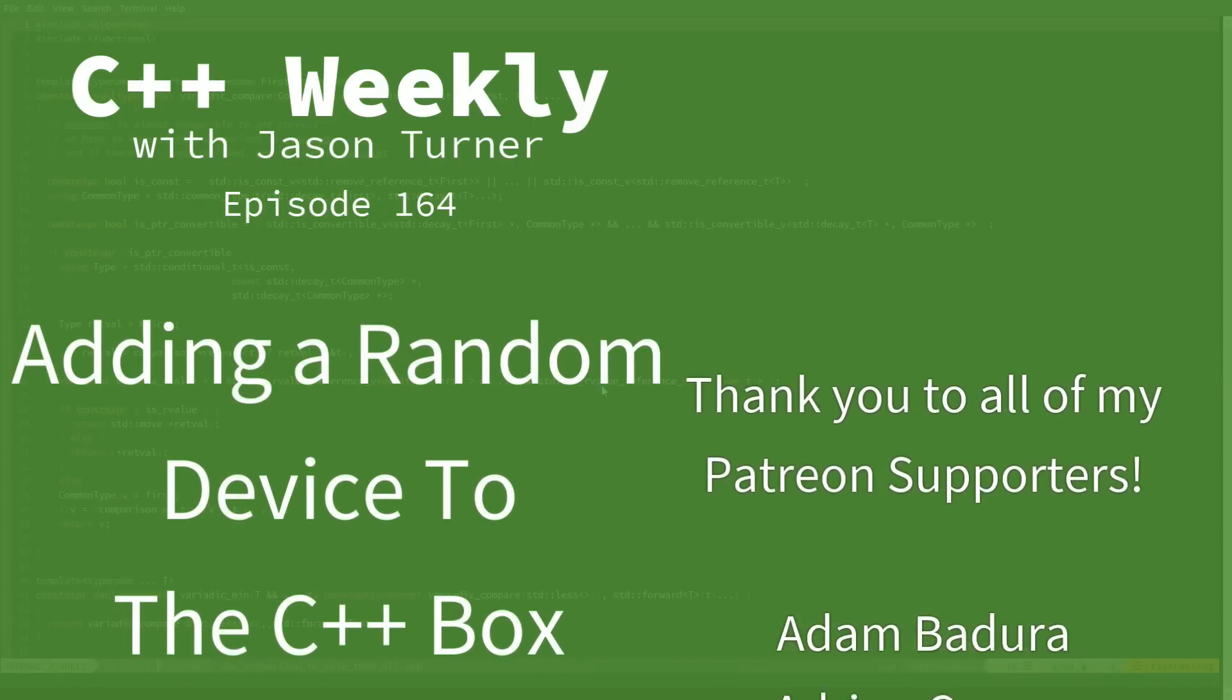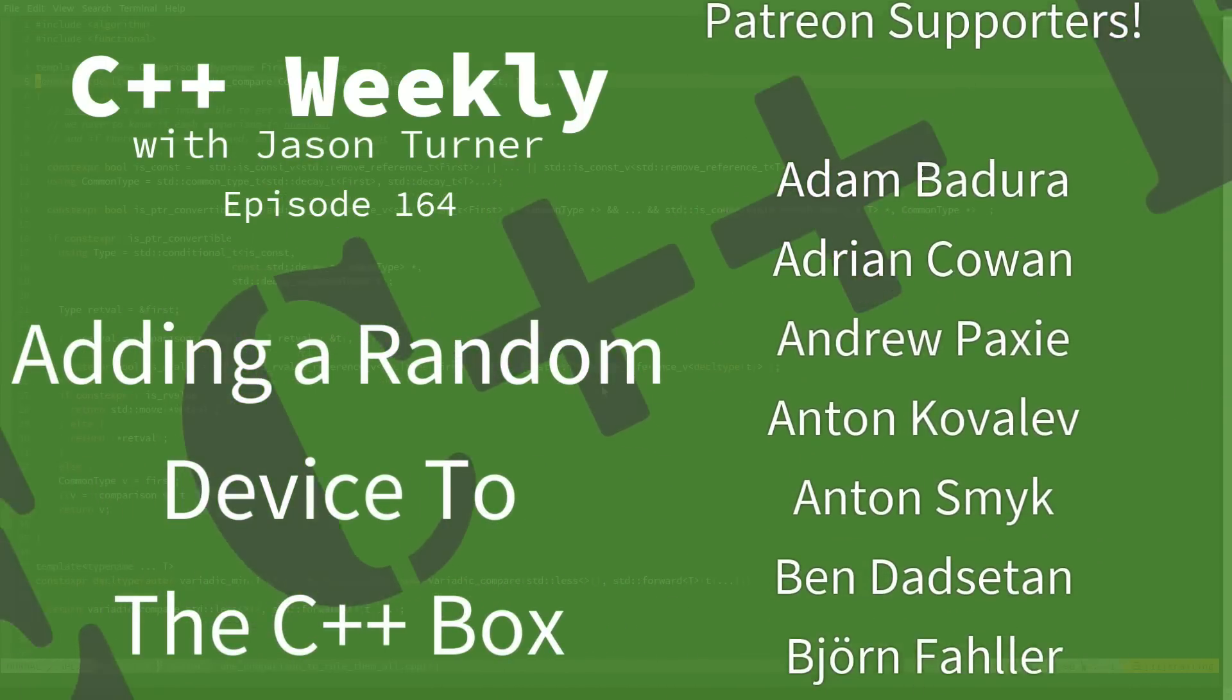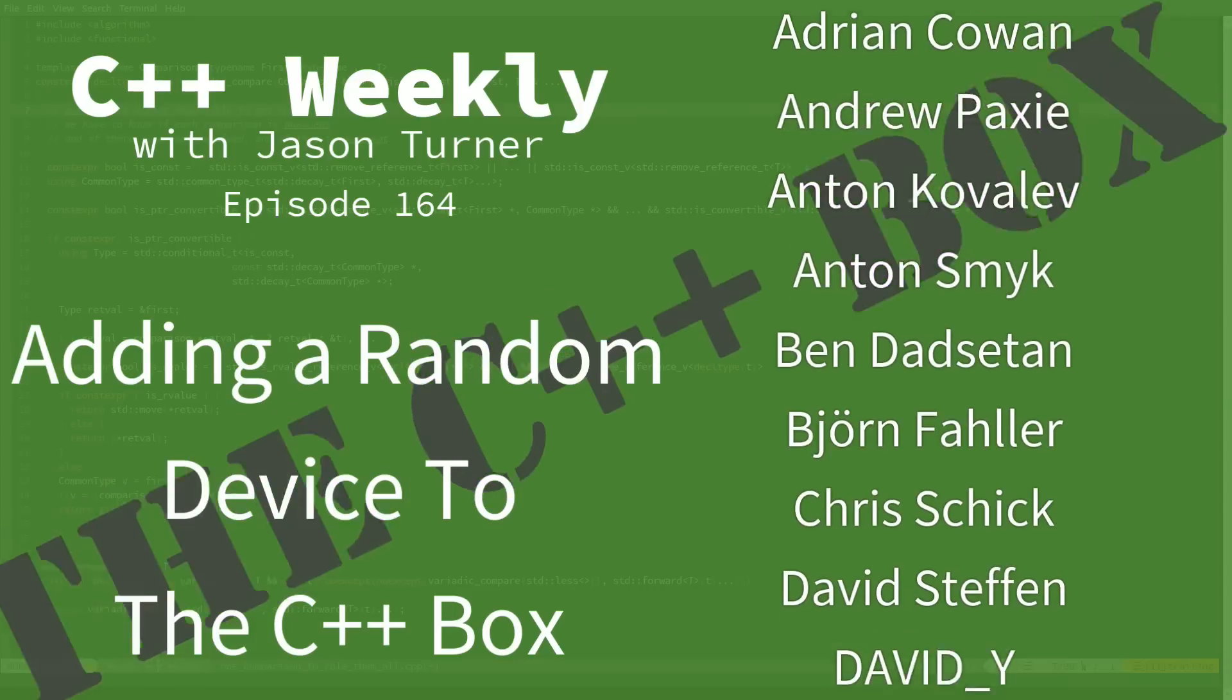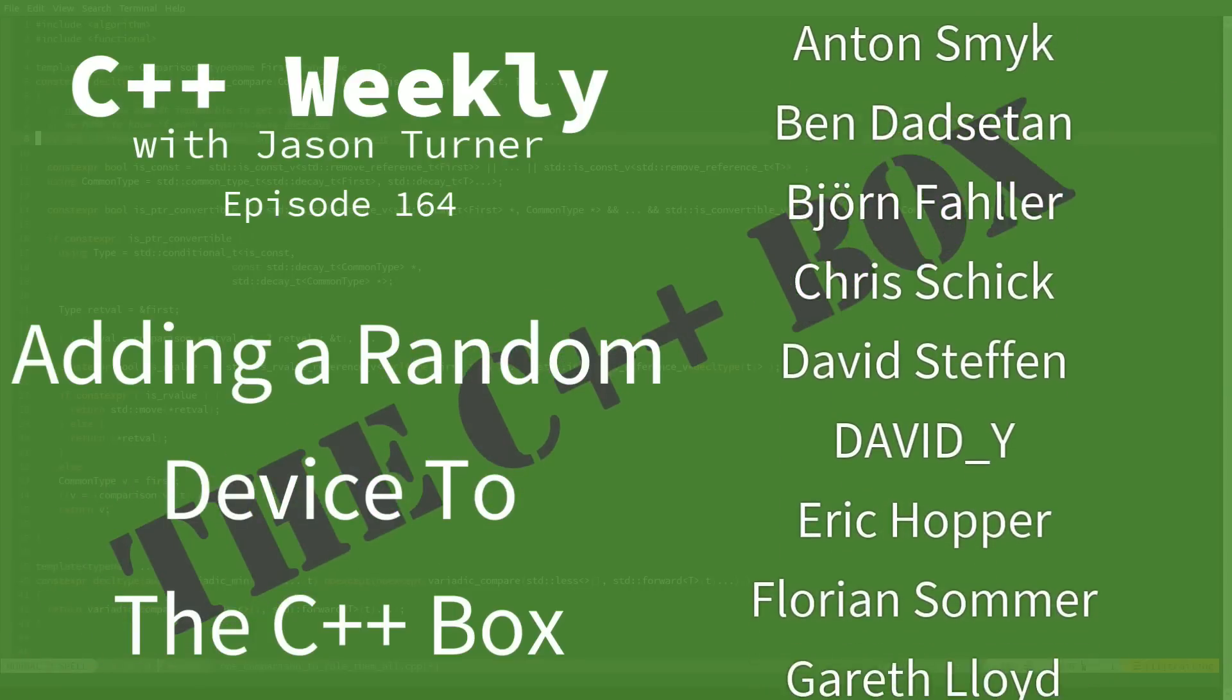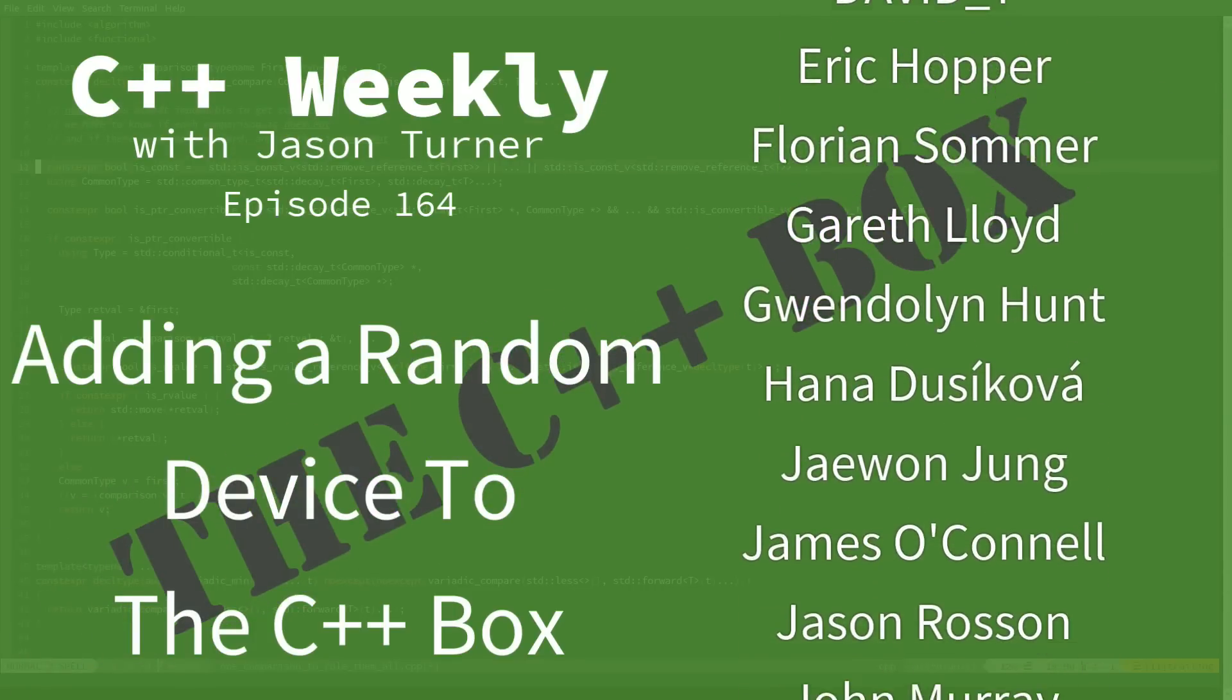Hello and welcome to C++ Weekly. I'm your host Jason Turner. I'm available for code reviews, contracting, and on-site training.